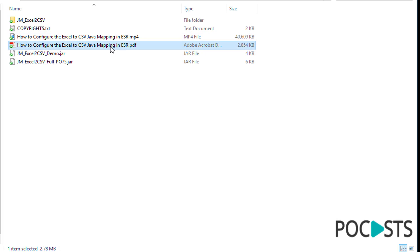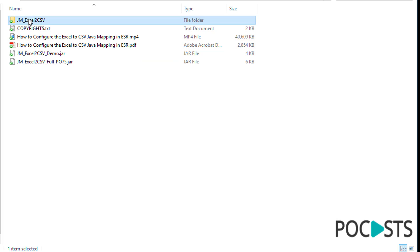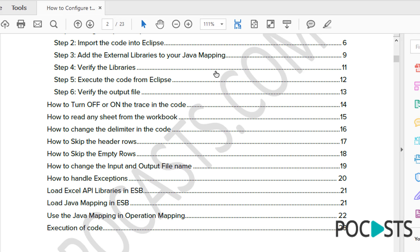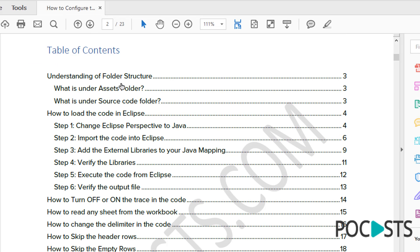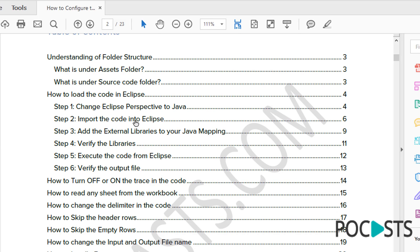Then you have a PDF that shows you how to use the code — it is written with Eclipse. Let me open up this PDF and show it to you. This PDF covers many things: it explains each folder structure and shows you how to load the code in Eclipse with a series of steps.